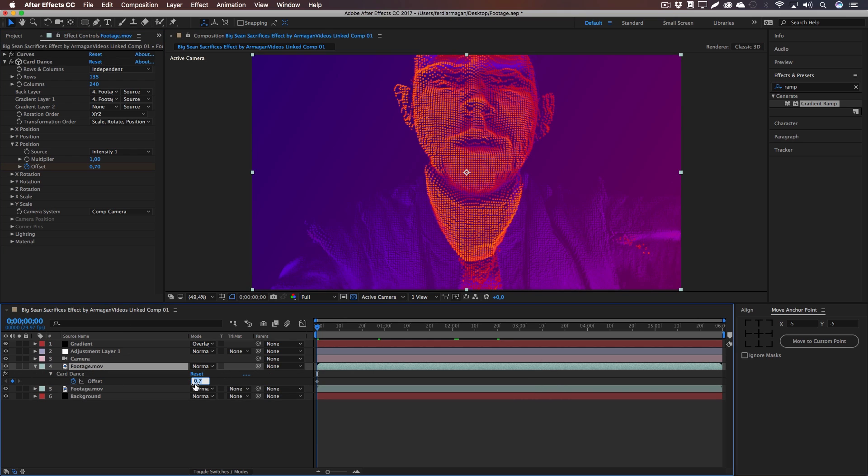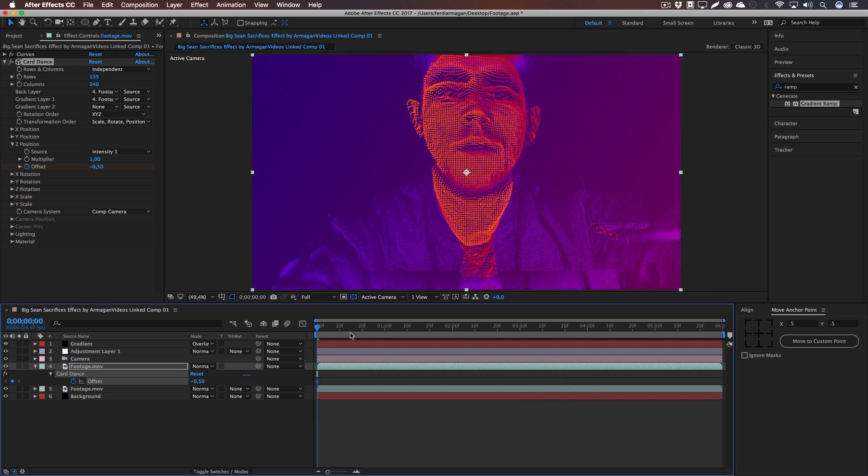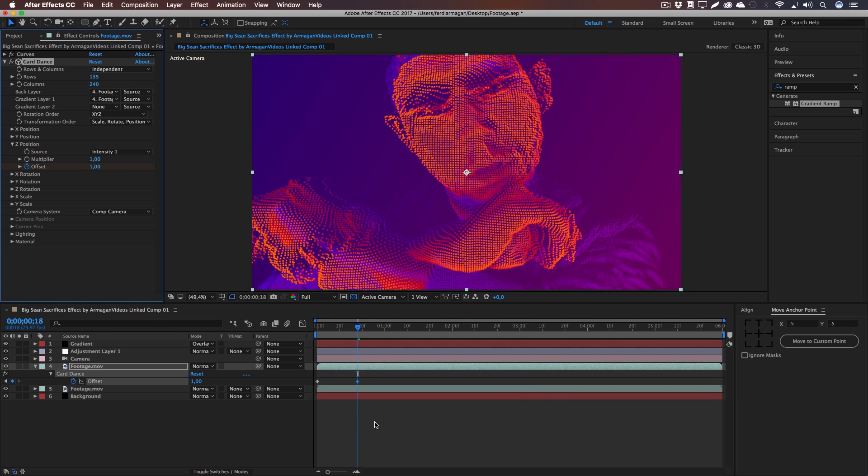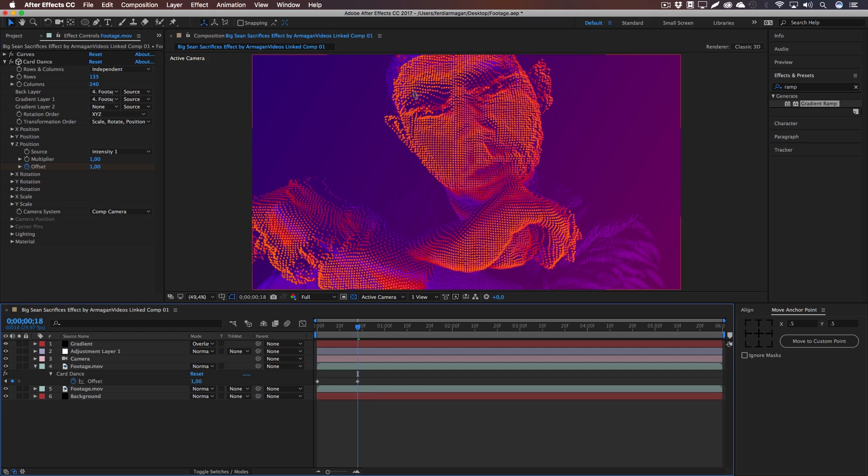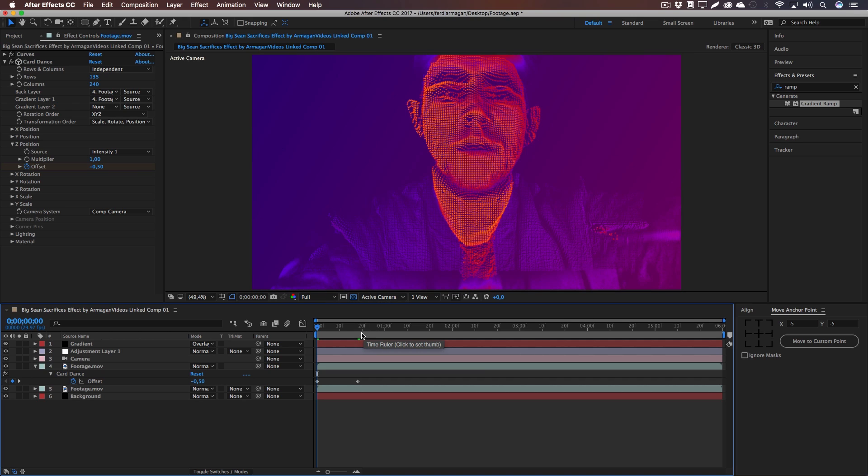And we're going to animate it from minus 0.50 to 1. And what this does is basically increase our rectangles right there, so that they're kind of pumping to the bass, just like in Big Sean's video. If you're watching it again, you will see that these rectangles are pumping to the bass of his video.